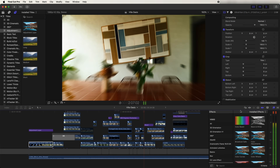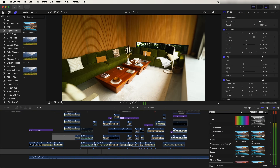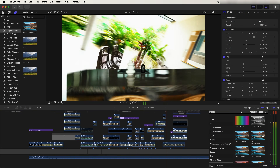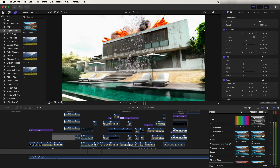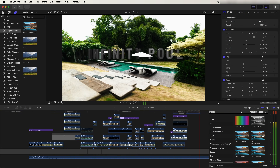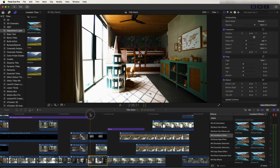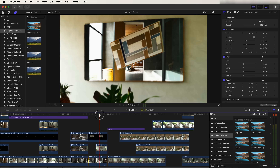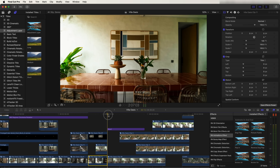What's up guys, today we're going to be editing some more creative transitions and effects in Final Cut Pro. If you missed part one, go and check out my previous video.